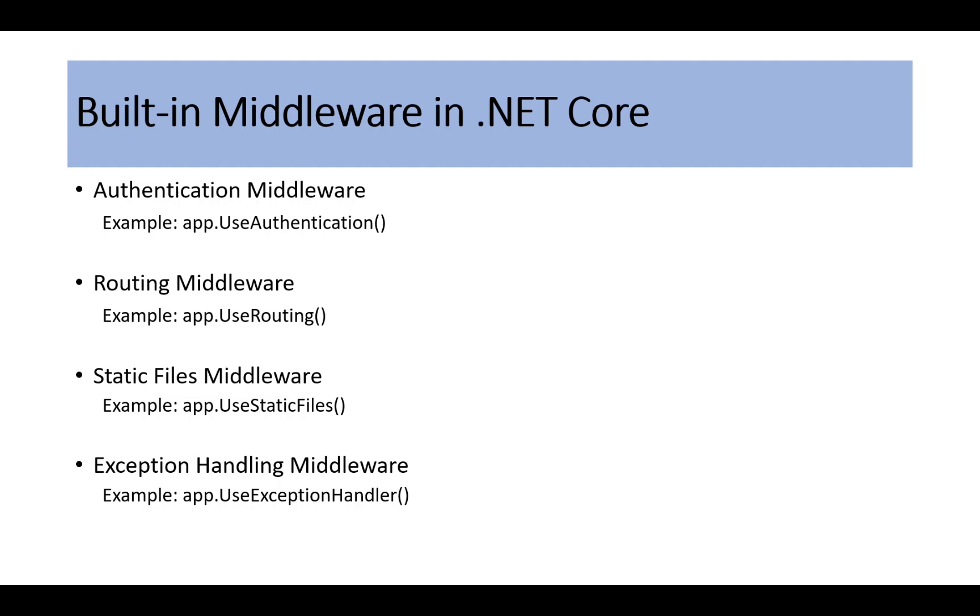Then we have app.UseRouting, which routes HTTP requests to appropriate endpoints. Then we have app.UseStaticFiles, which serves static files like images, CSS, or JavaScript.